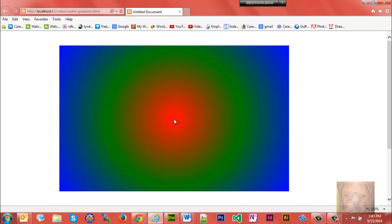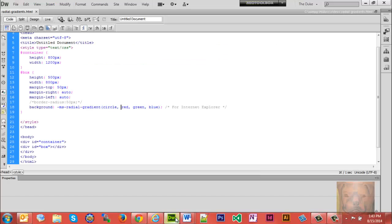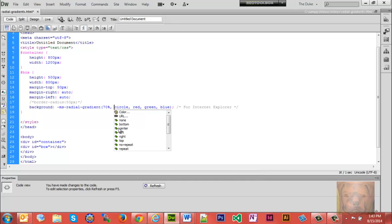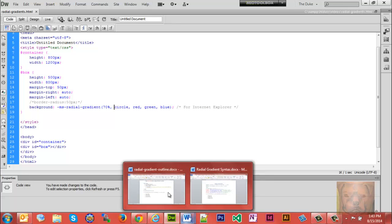Well, you can add a percentage here. Let's say seventy percent. I want to show this to you here as well.